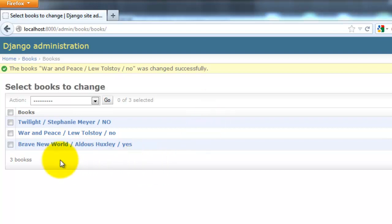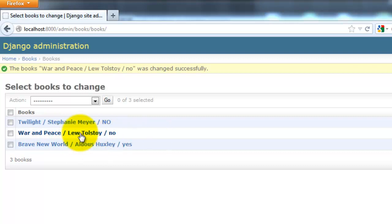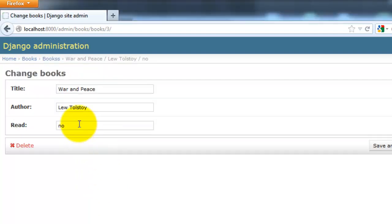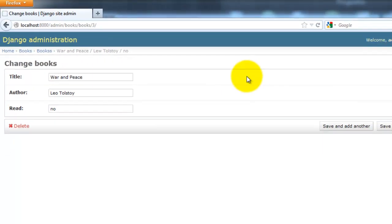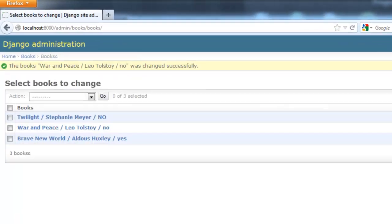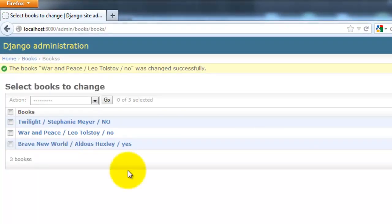I got the admin console open up here and I want to show you how to make a change. So you can see War and Peace, Lou Tolstoy, No, it's actually Leo Tolstoy. So to edit this, just go ahead and click on it. Make a change there, and then click Save, and now that is correct.